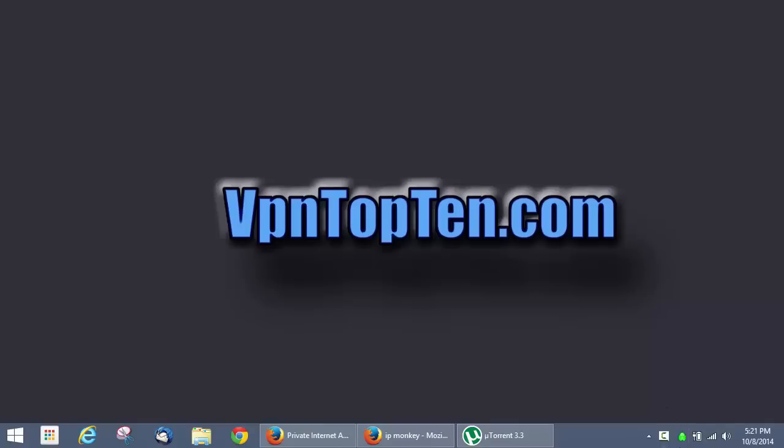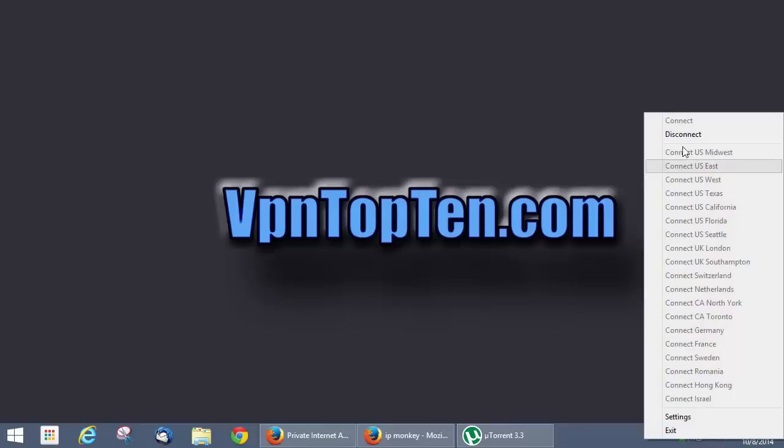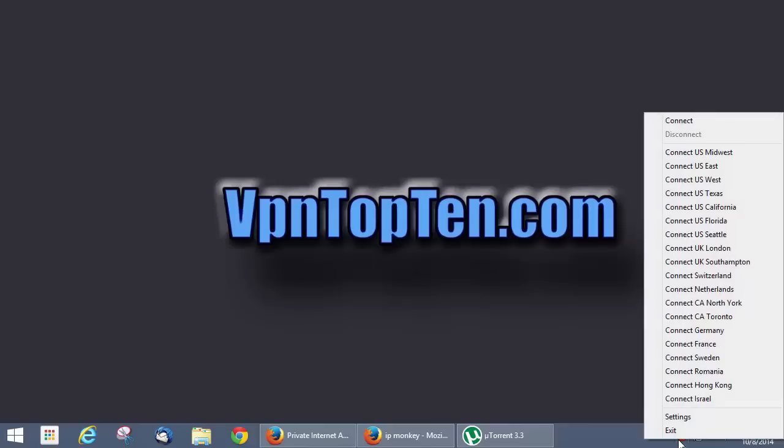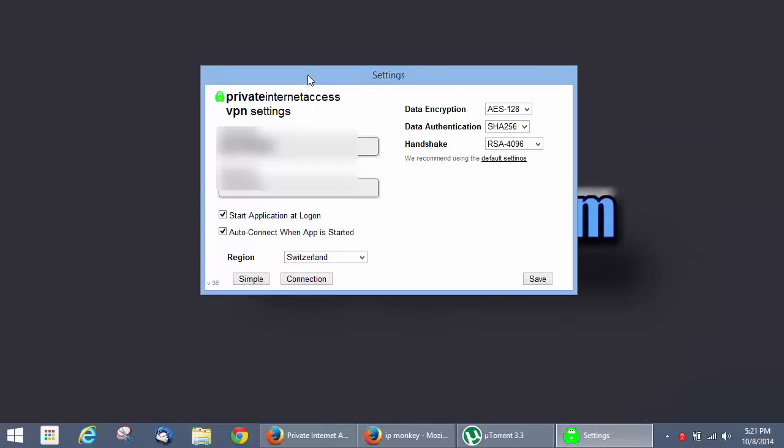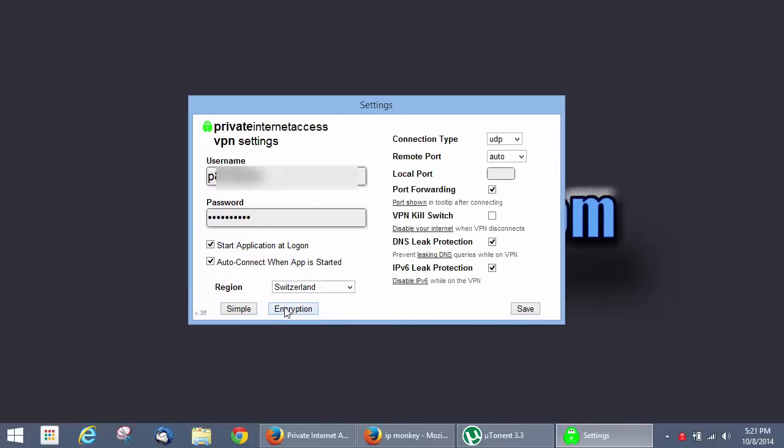The first thing you're going to notice is this little system tray icon down here. I love how it provides a visual indicator of your connection status with private internet access. If you disconnect, it just turns red. So you can always see visually where you're at. We're going to go into the settings. I'm going to show you a couple important settings. Most of this stuff is pretty simple. But we're going to go to the connection settings. Port forwarding is an option if you're having speed issues. You can try enabling port forwarding and setting it up through your router. But that's a different video.